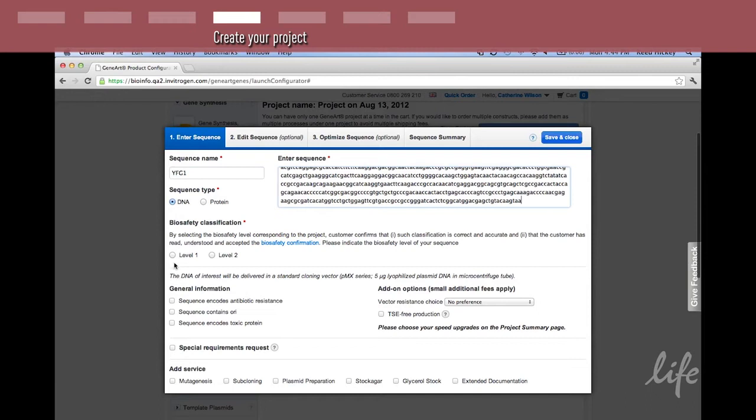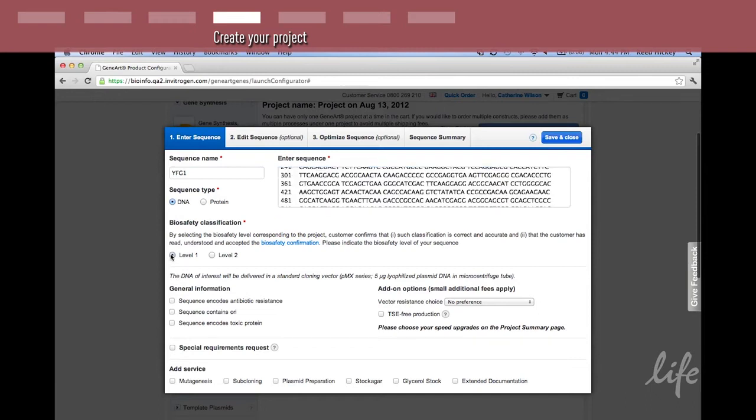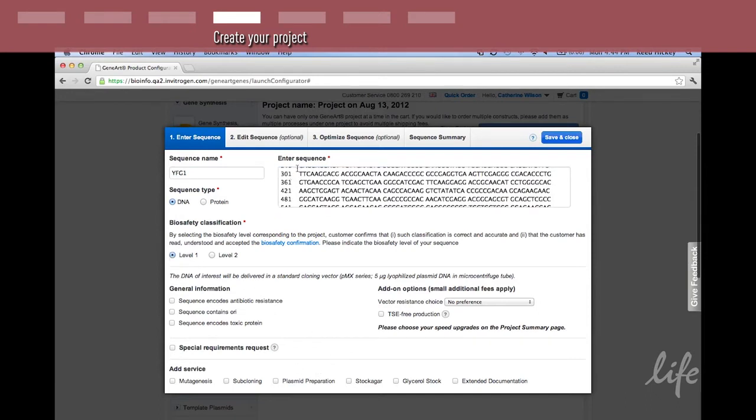Select your biosafety level. If you don't know it, select one. Proceed to the next step.